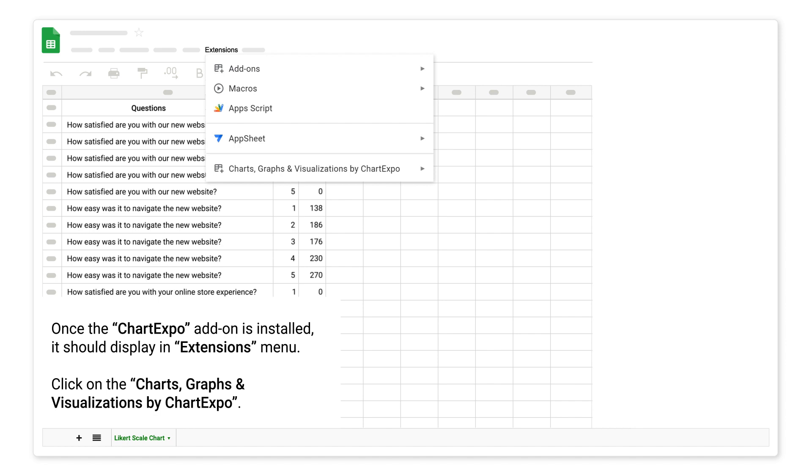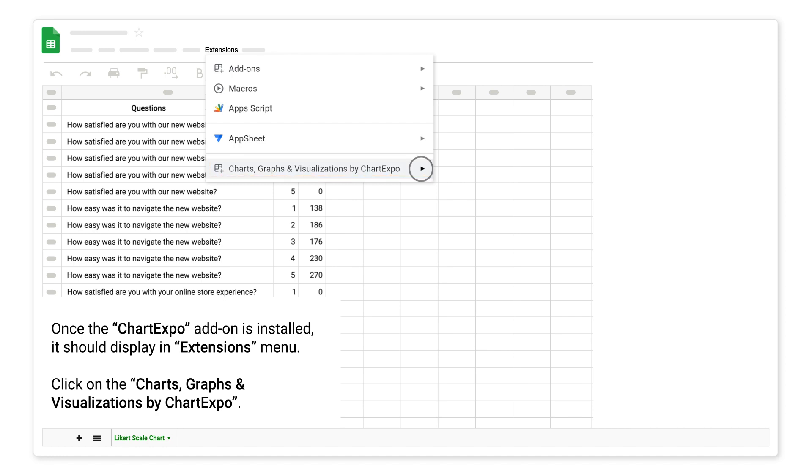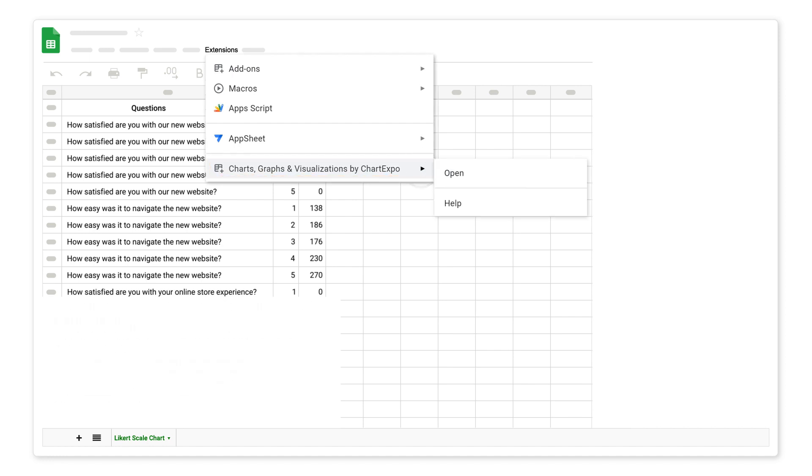Once the ChartExpo add-on is installed, it should display in extensions menu. Click on charts, graphs and visualizations by ChartExpo. Click on open sub-menu.